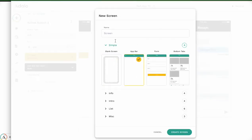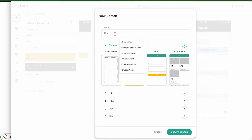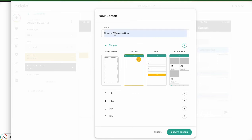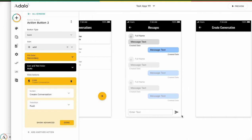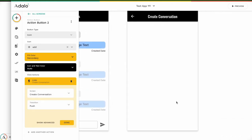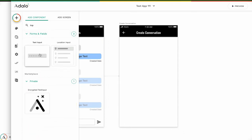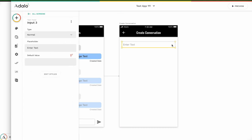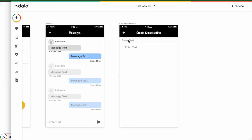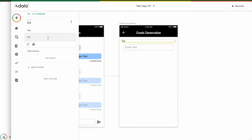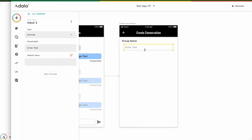I choose the app and the next screen name is 'Create Conversation.' Create screen. First I want to decide the conversation name — group name.